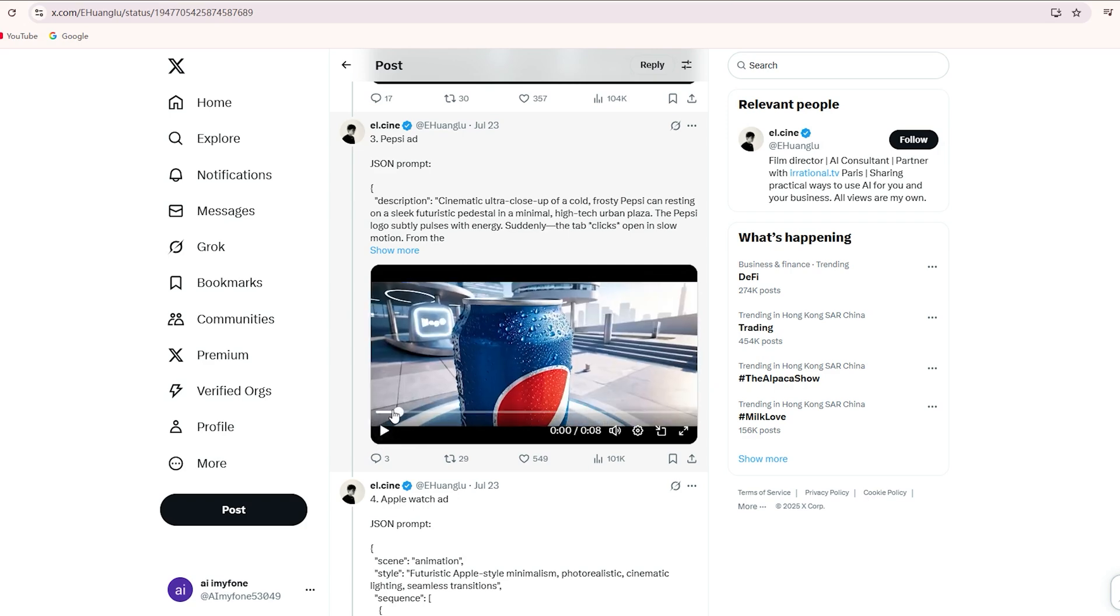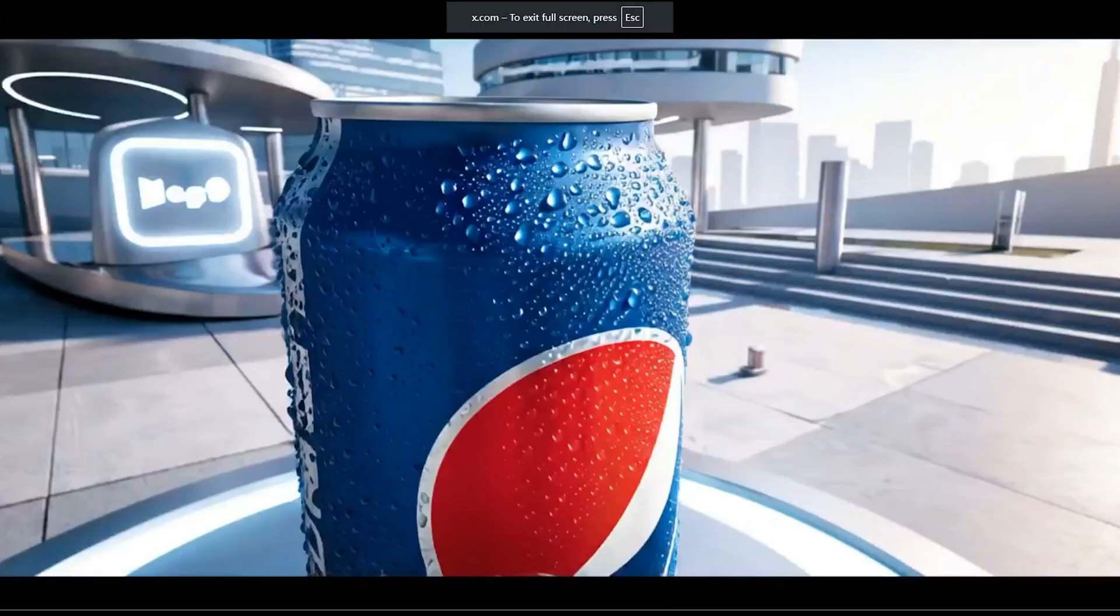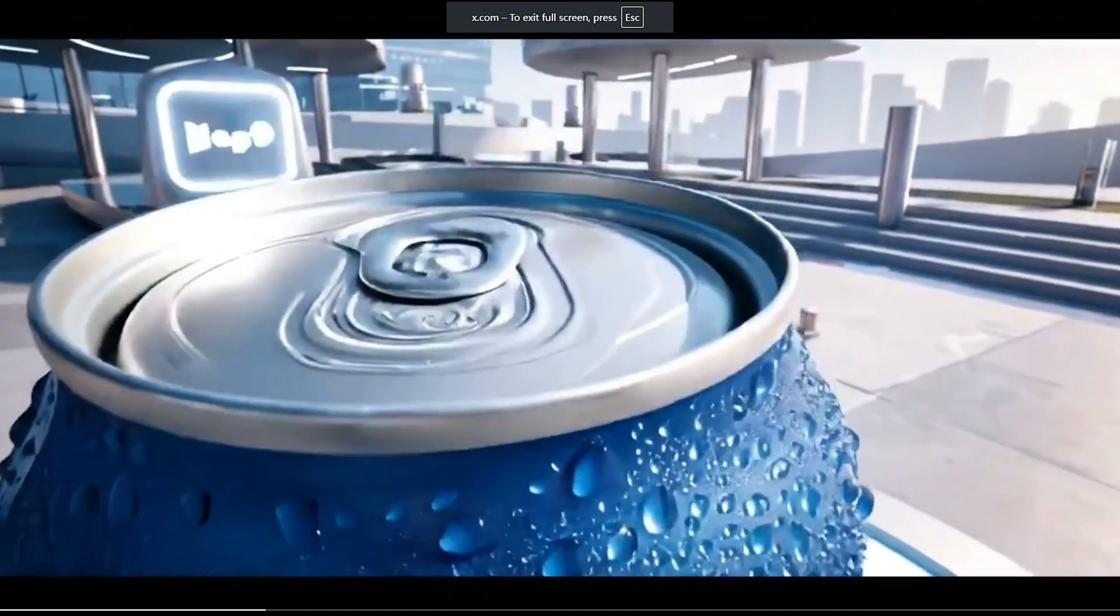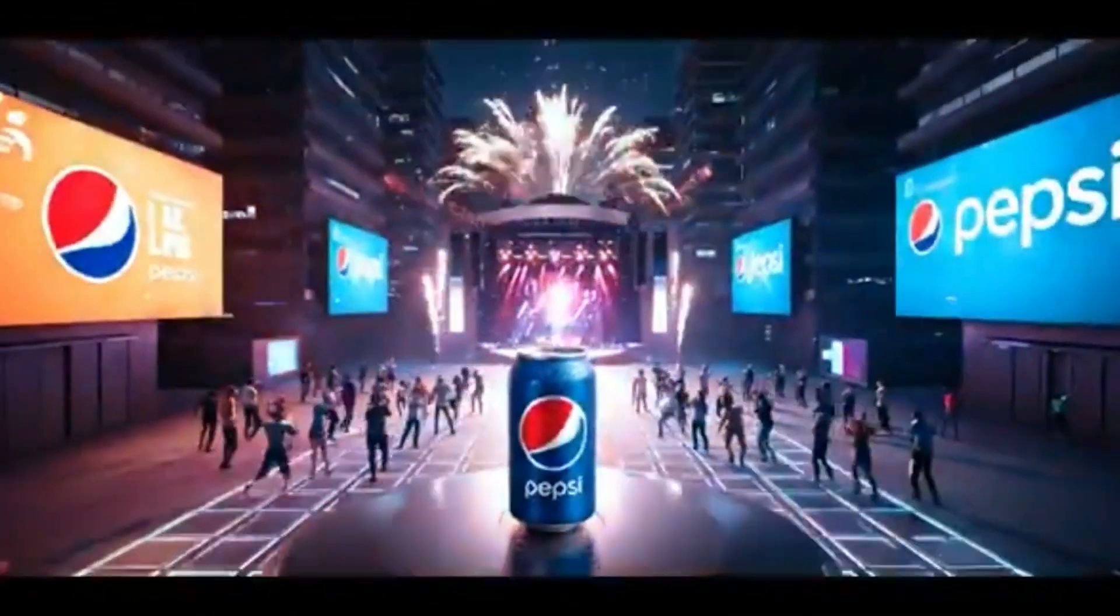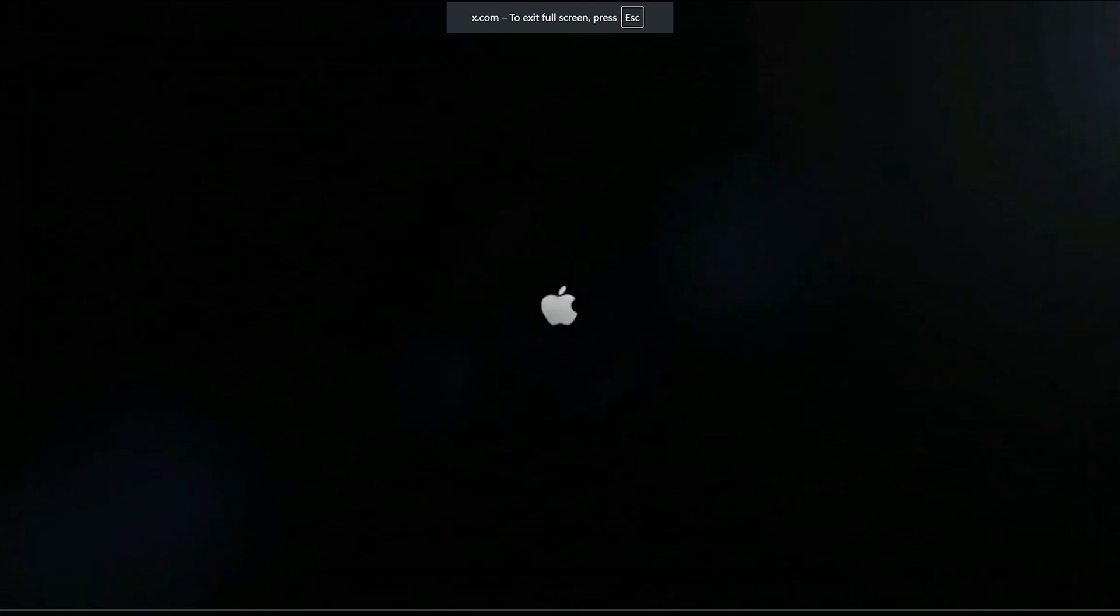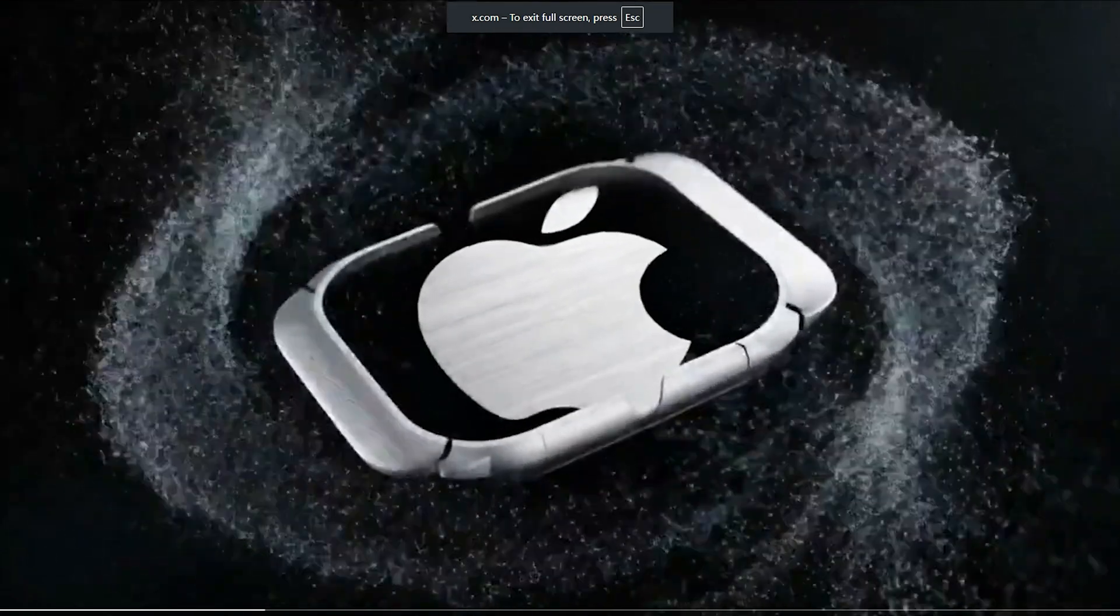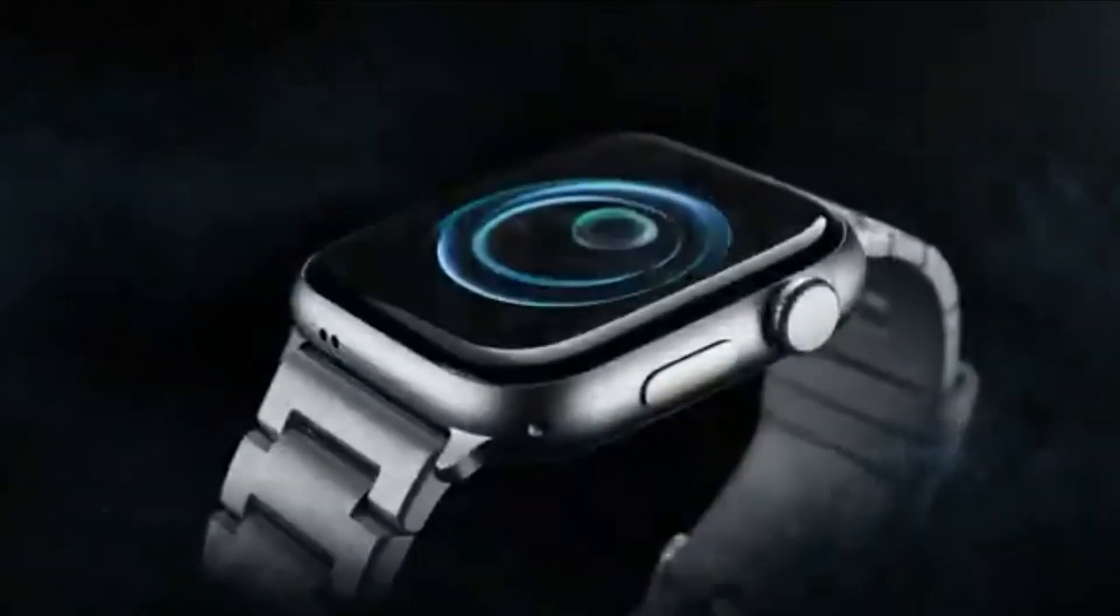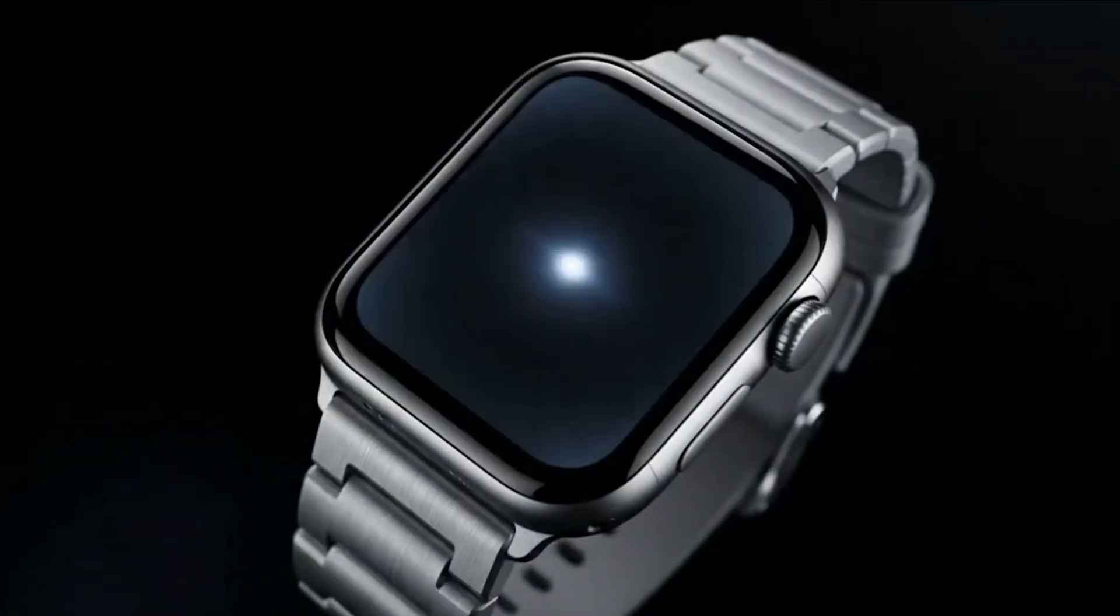Keep scrolling to find the JSON prompts we mentioned. Here's a Pepsi ad. You can almost picture it running during the Super Bowl. Amazing quality. There's also an Apple Watch ad that uses the brand's logo and the watch itself looks unbelievably realistic. It's just incredible.